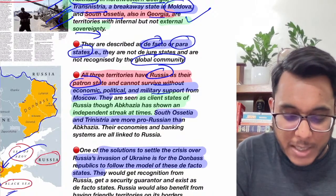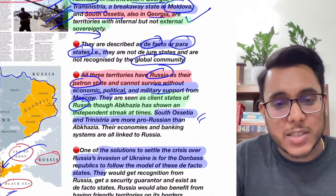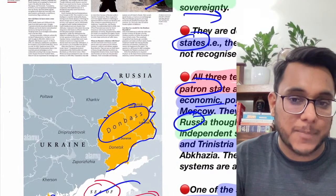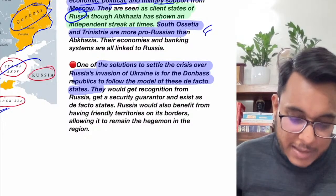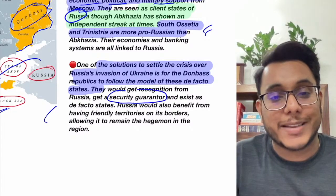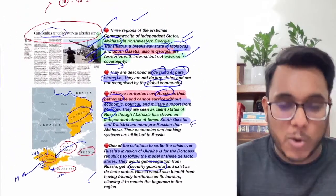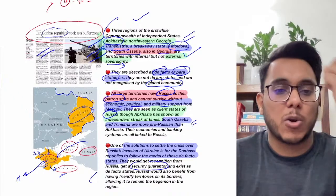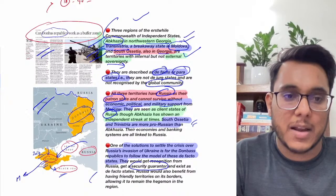Just as Abkhazia, Transnistria, and South Ossetia have internal sovereignty without external sovereignty, Donbass could similarly be given internal autonomy — with external relations dictated by Ukraine as the mother country. A key question is whether Russia can act as a security guarantor and provide economic support to the Donbass region. If yes, Donbass could exist as a region with significant internal autonomy as a potential solution to the conflict.